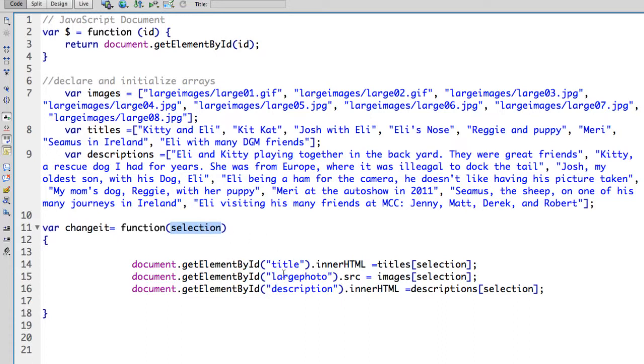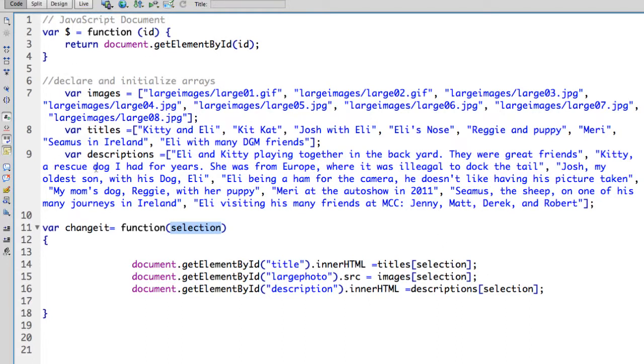which turns into a variable inside of my program, I can use that parameter that was passed in directly to select the index from my arrays. So when I call the changeit function,